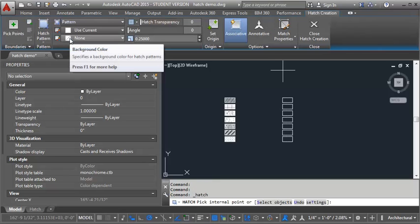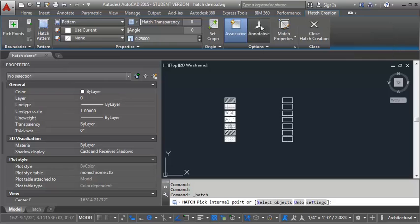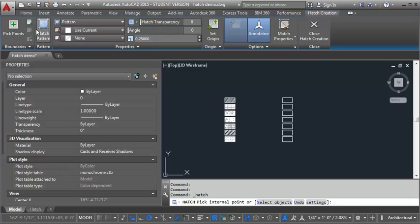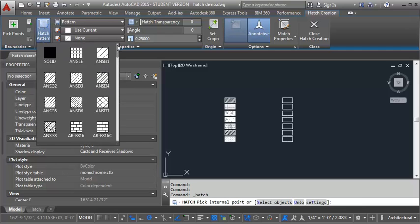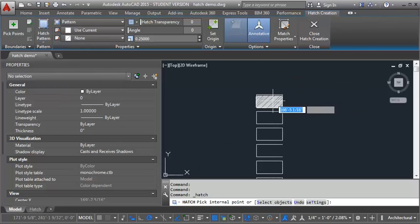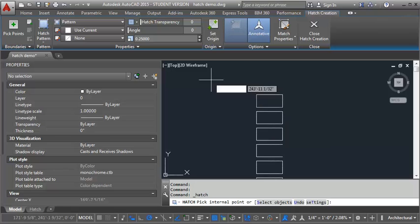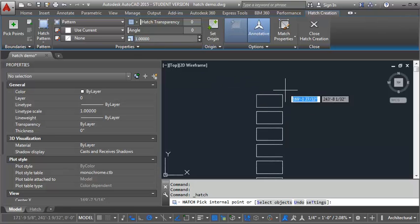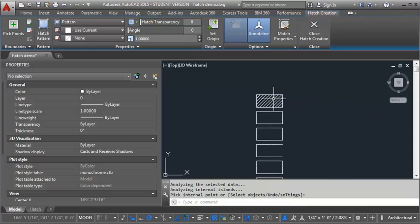And now what I want to do is I want to click on this annotative button over here so that it will set the hatch to be annotative. The first pattern we're going to look at is ANSI 31. Let's go up here and pick ANSI 31. I'm going to zoom in here a little bit. I'm going to set the scale for this to one and put it in here.